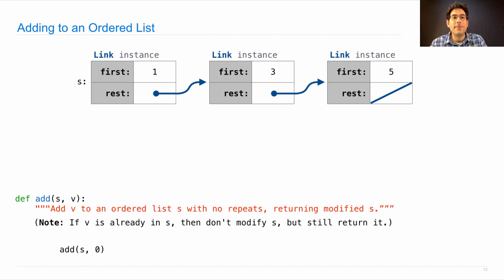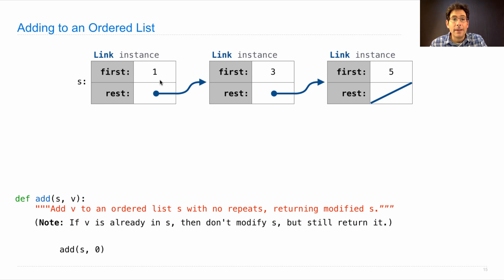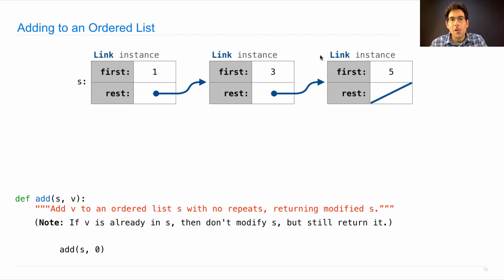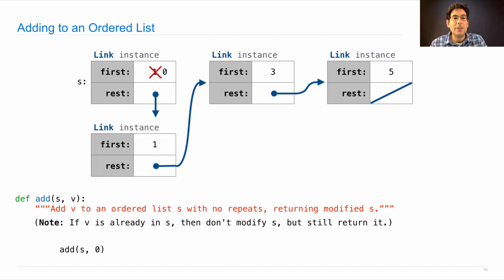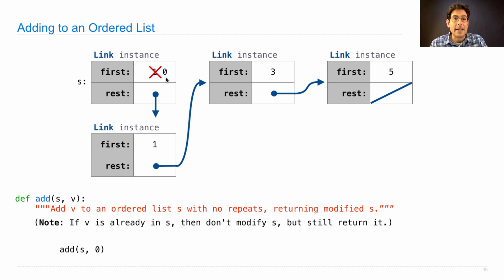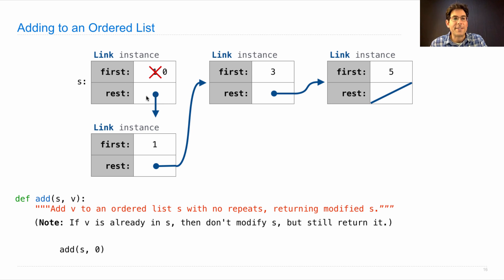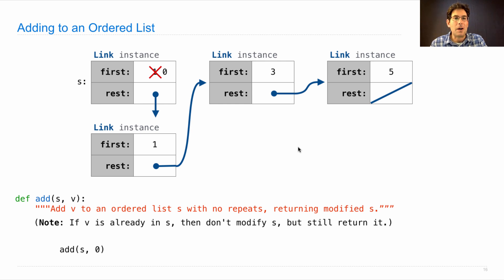When you add zero to s, we'll make sure that zero is the element at the beginning and that one comes after that. Instead of rewriting all of the values in the list, we can do this just by creating a new link instance whose first element is one, changing s so that its first element is zero, and rerouting so that the rest of s is the link instance whose rest is three, then five.